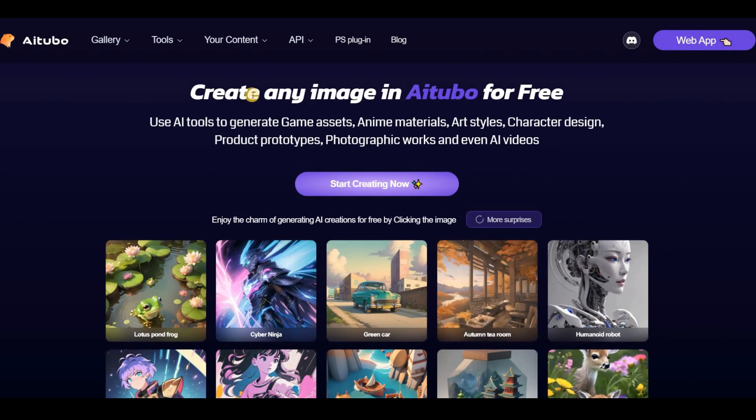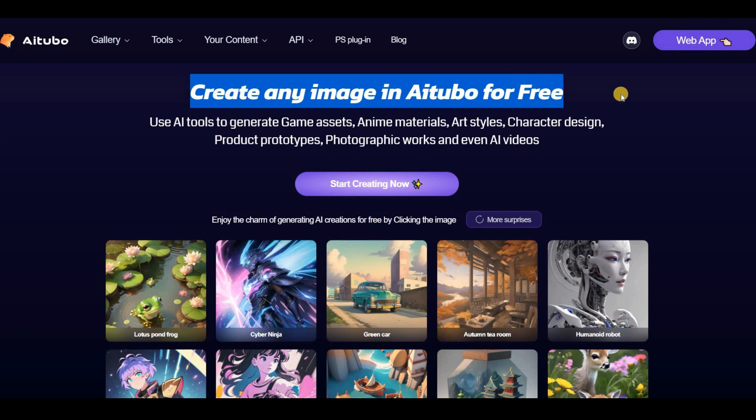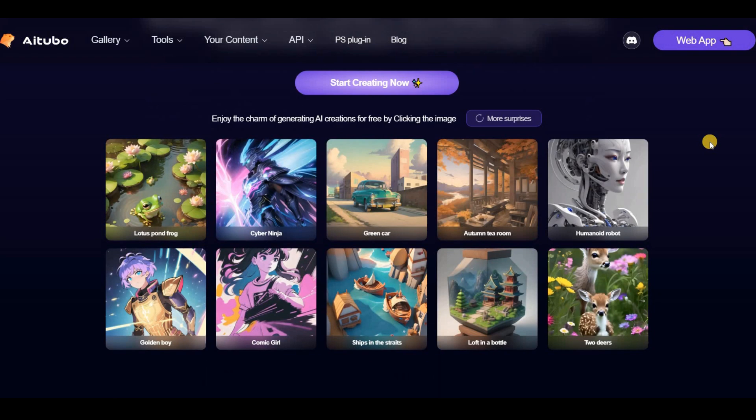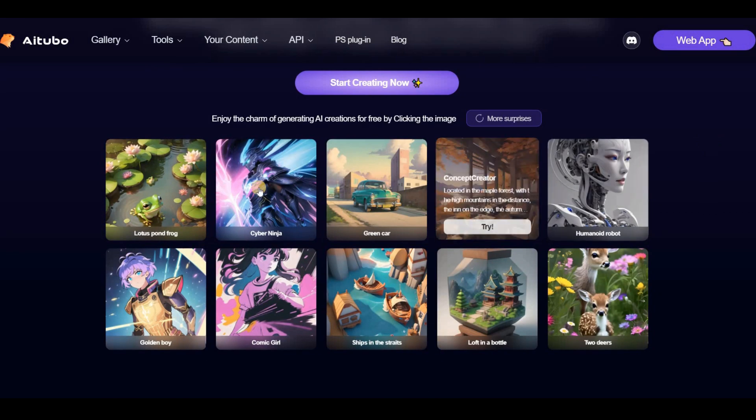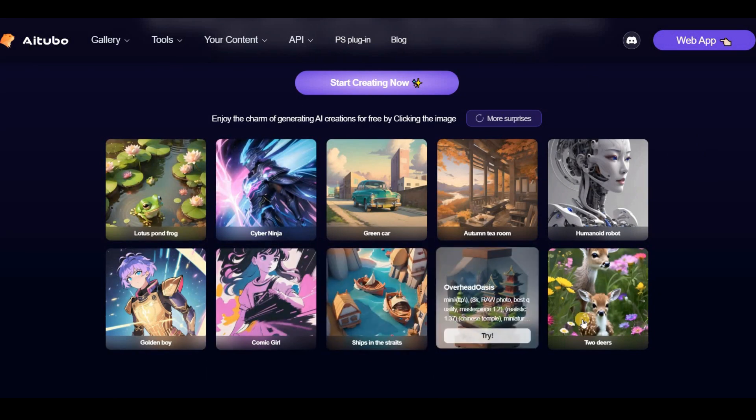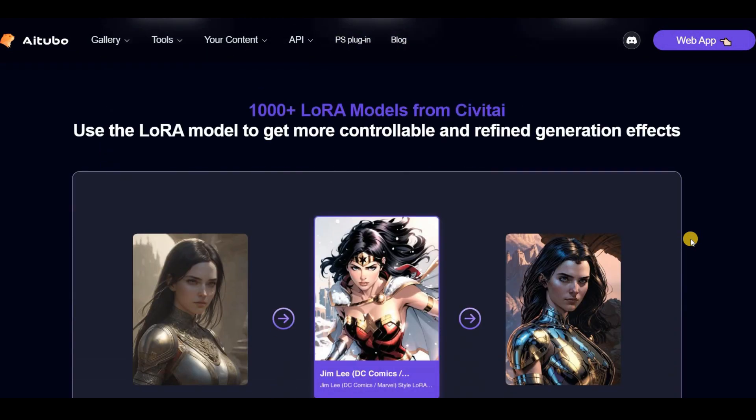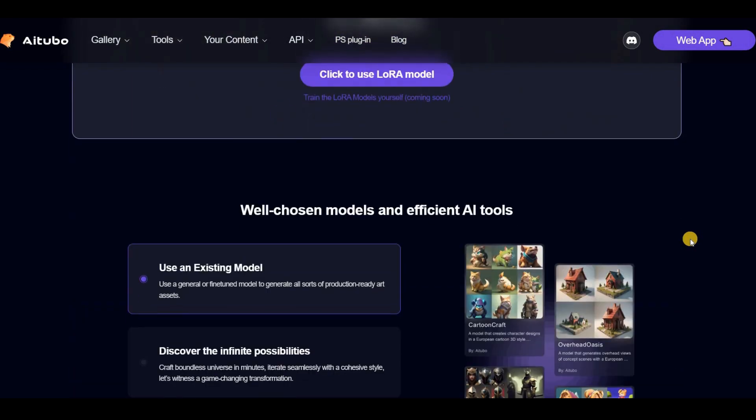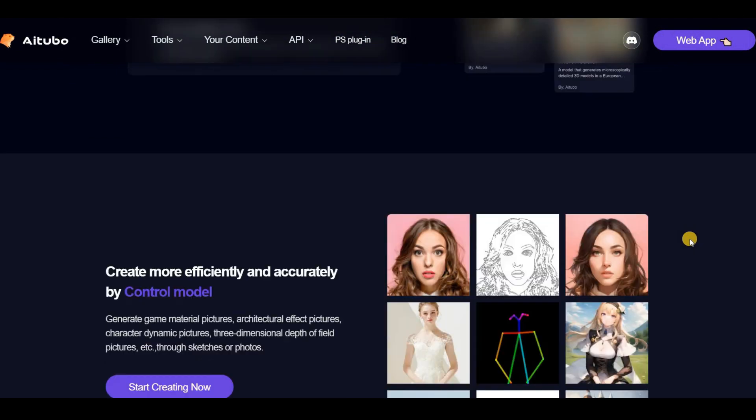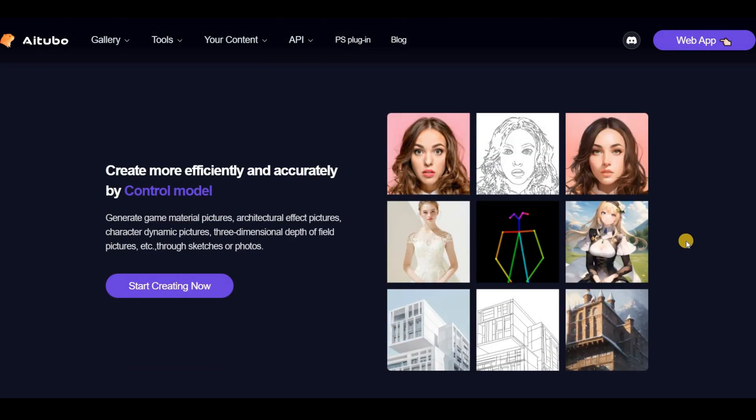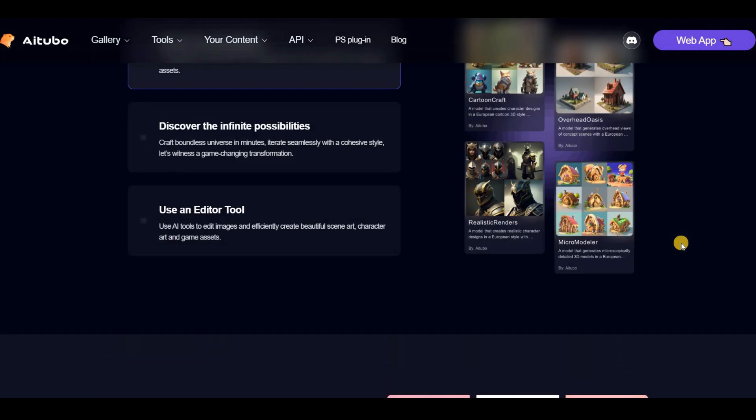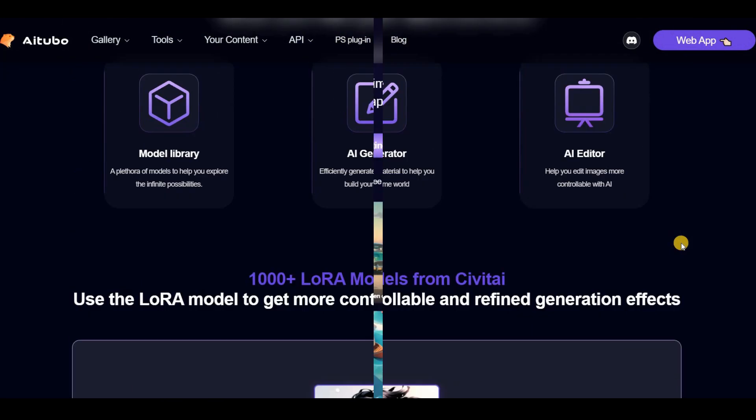AI Tubo is a new game material creation tool that allows you to easily create a wealth of materials, including game assets, animation materials, and comic materials, without requiring any programming skills. You can use the link provided in the description to access this AI tool.